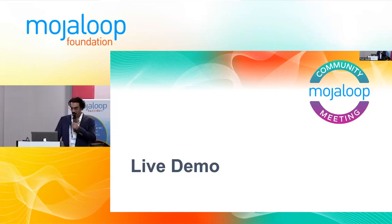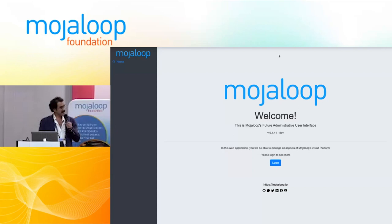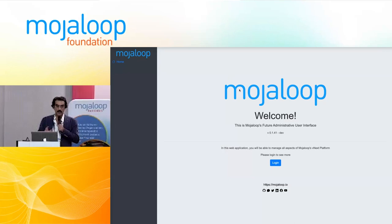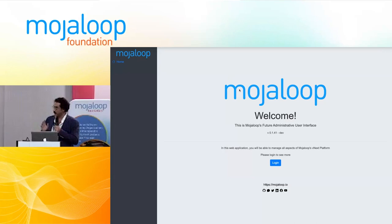Now I'm going to do a live demo. This is the Module Loop vNext admin UI, which Jason also showed before. This is just a UI on top of the API. Everything you will see here is a call to an API that does this functionality — it's authenticated and authorization is in place. There's nothing here that you could not call with Postman or another tool. The UI doesn't do anything specifically; it's the API that does.